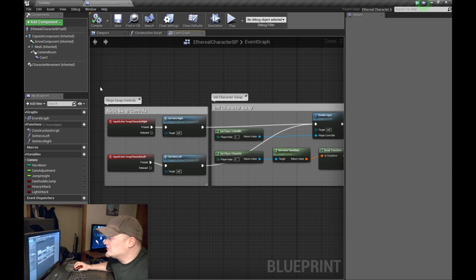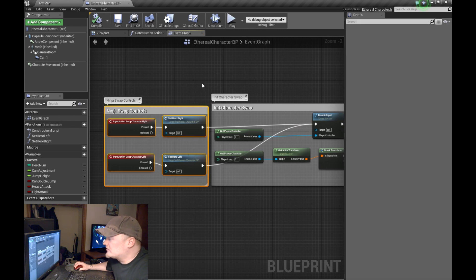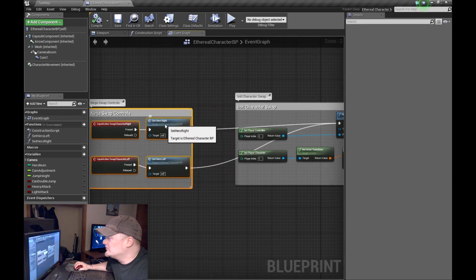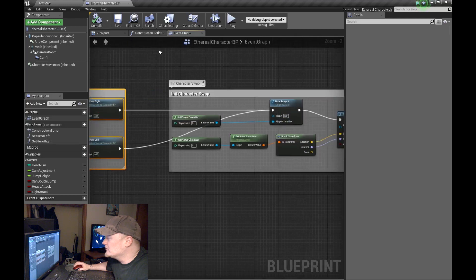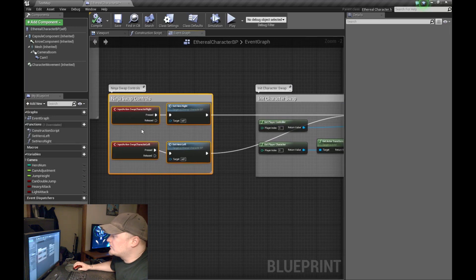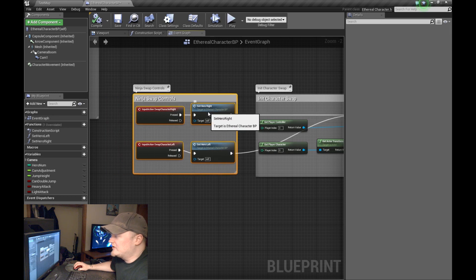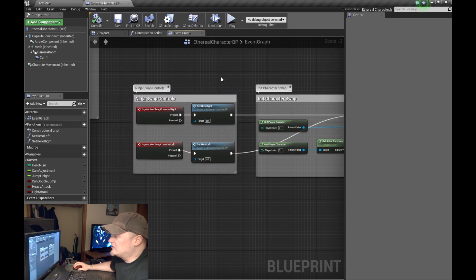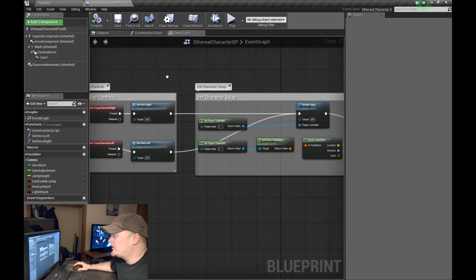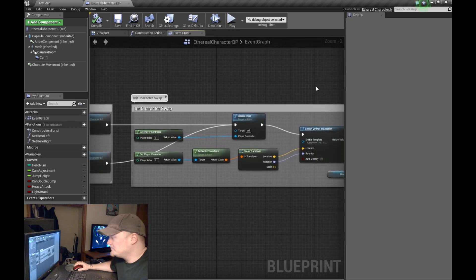That right there is your swap controls. Basically all that does is change that integer value. It doesn't do anything else. It just changes the integer value every time you hit the button.